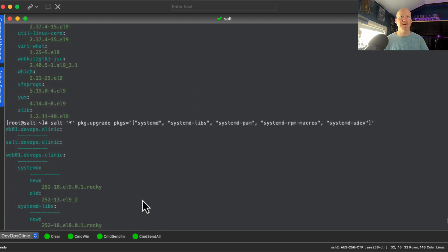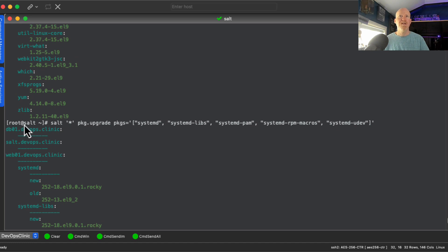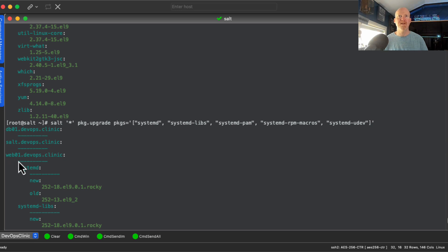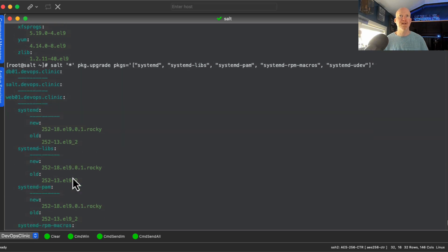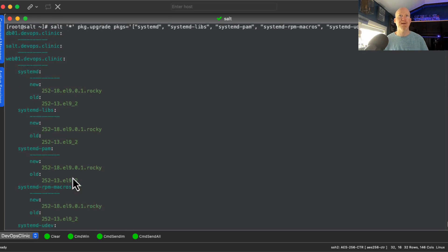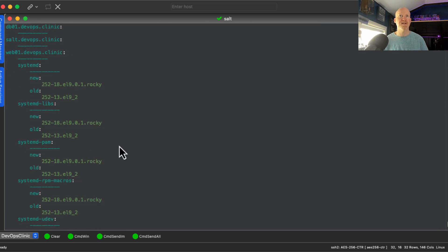We've got five packages listed — let's let that run. Scrolling up, we can see that on the database and salt server no packages were applied because none were needed, but on the web server there was patching available for the systemd packages.